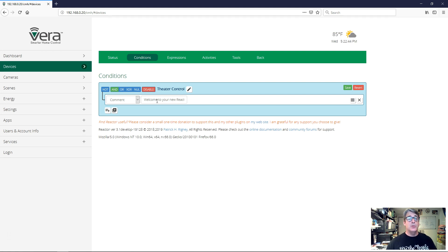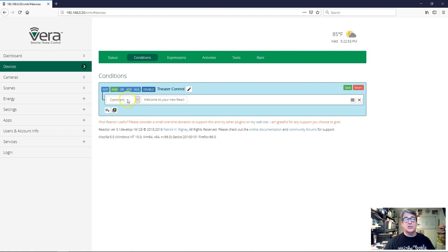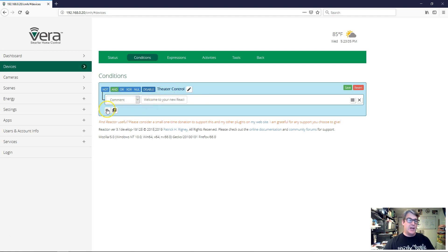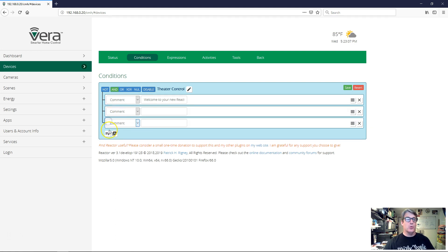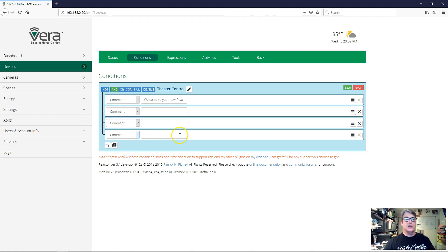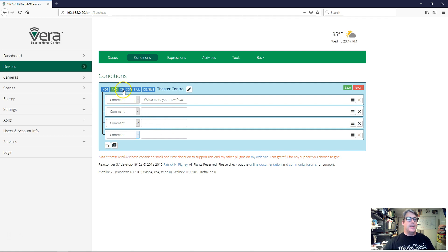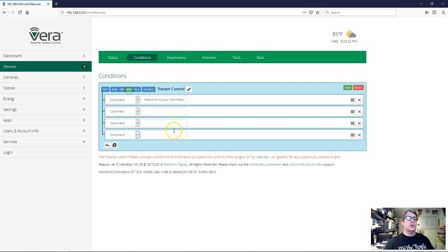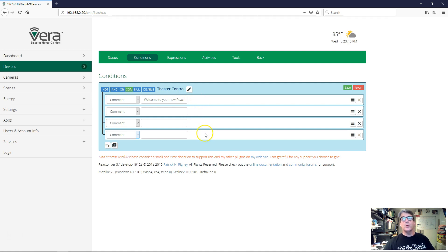This cluster here determines what logical operation is going to apply to the conditions in the group. The default is AND. What that means is that in order for the group to have a true status, all of the conditions in the group would have to be true. If I select OR, then that means any one of these conditions only needs to be true. If none of the conditions is true, then the group will be false. But if any of the conditions is true, the group will be true. And then XOR means that only one of these conditions can be true for the group to be true. If none is true or if more than one is true, then the group itself will not be true.